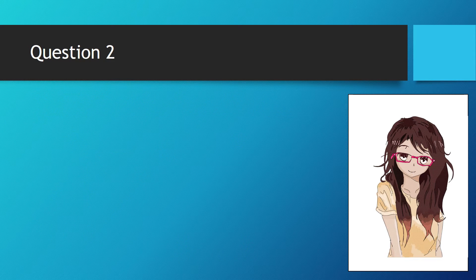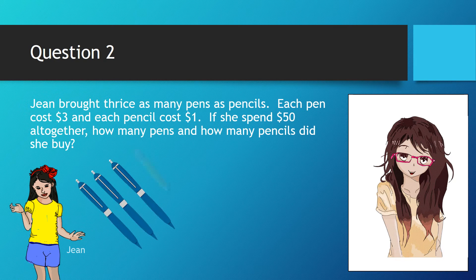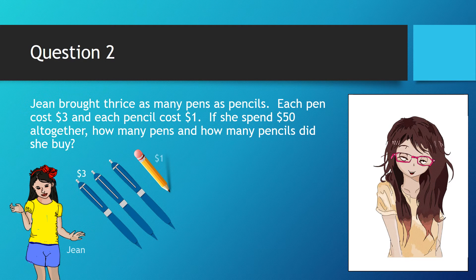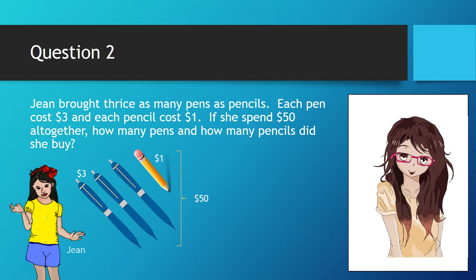Let's do another problem. Jean brought thrice as many pens as pencils. Each pen costs $3 and each pencil costs $1. If she spent $50 altogether, how many pens and how many pencils did she buy?